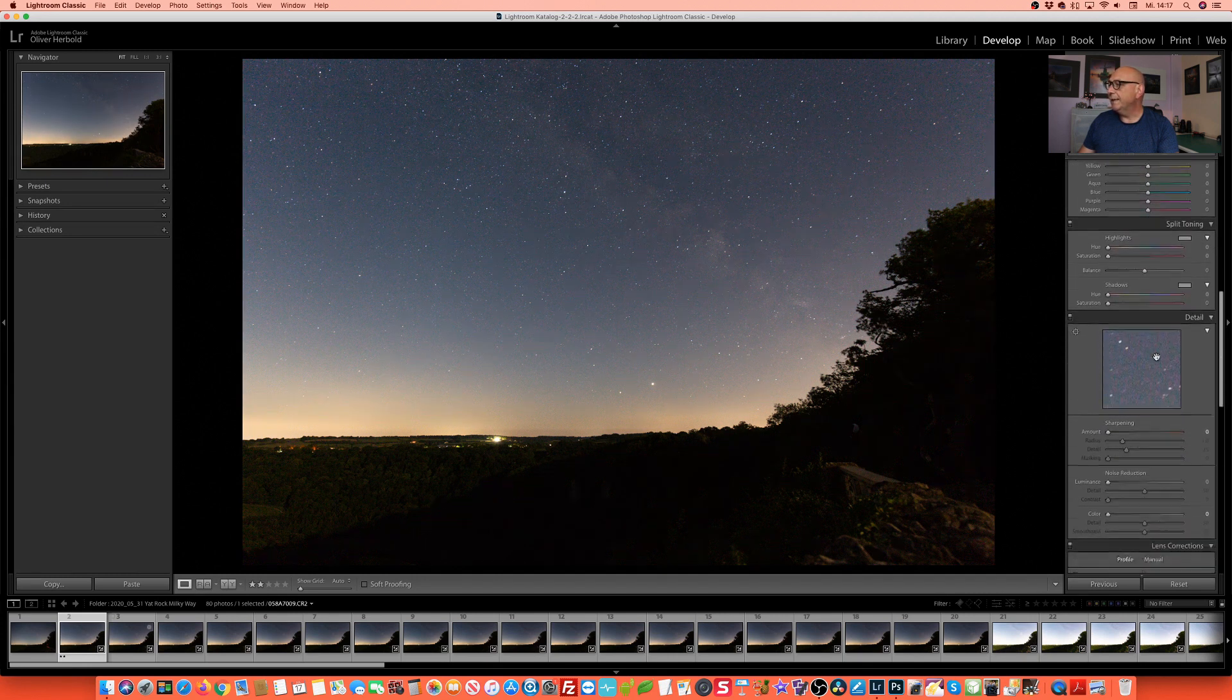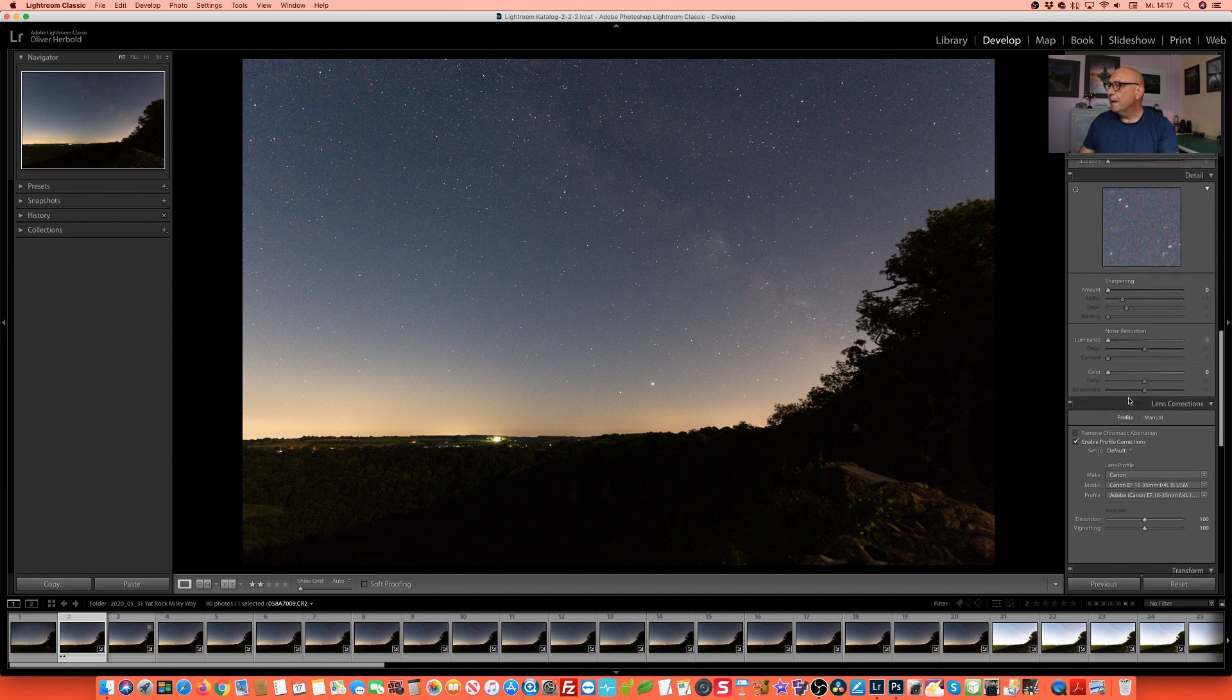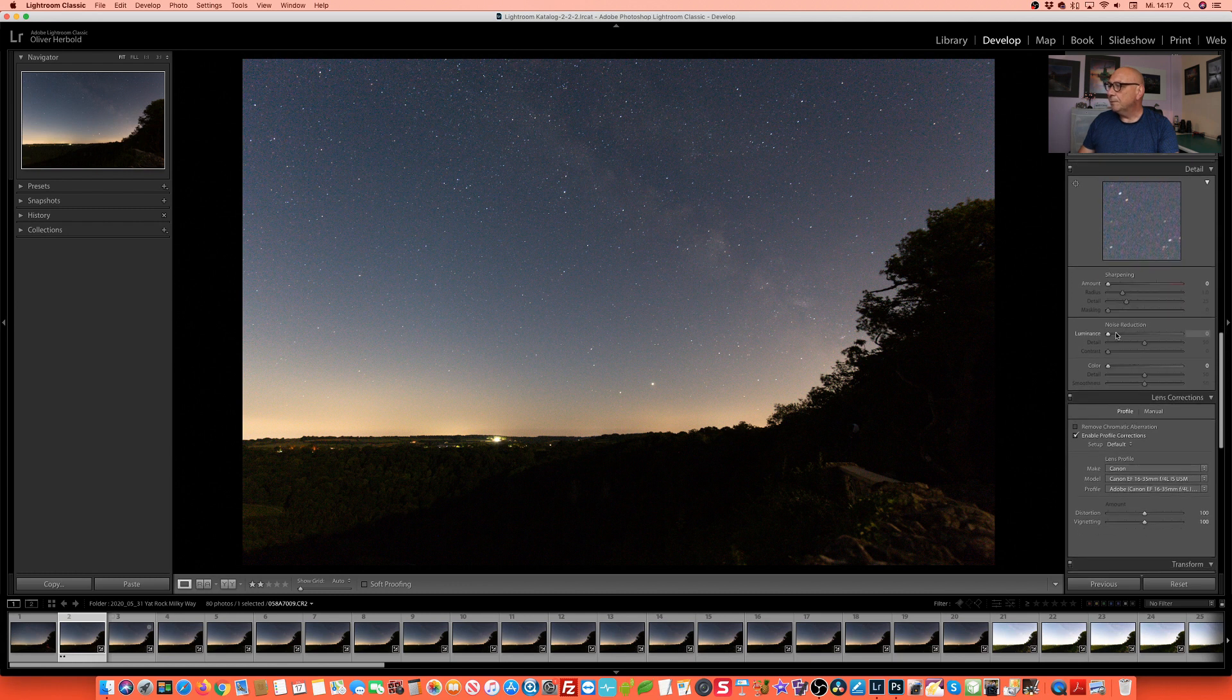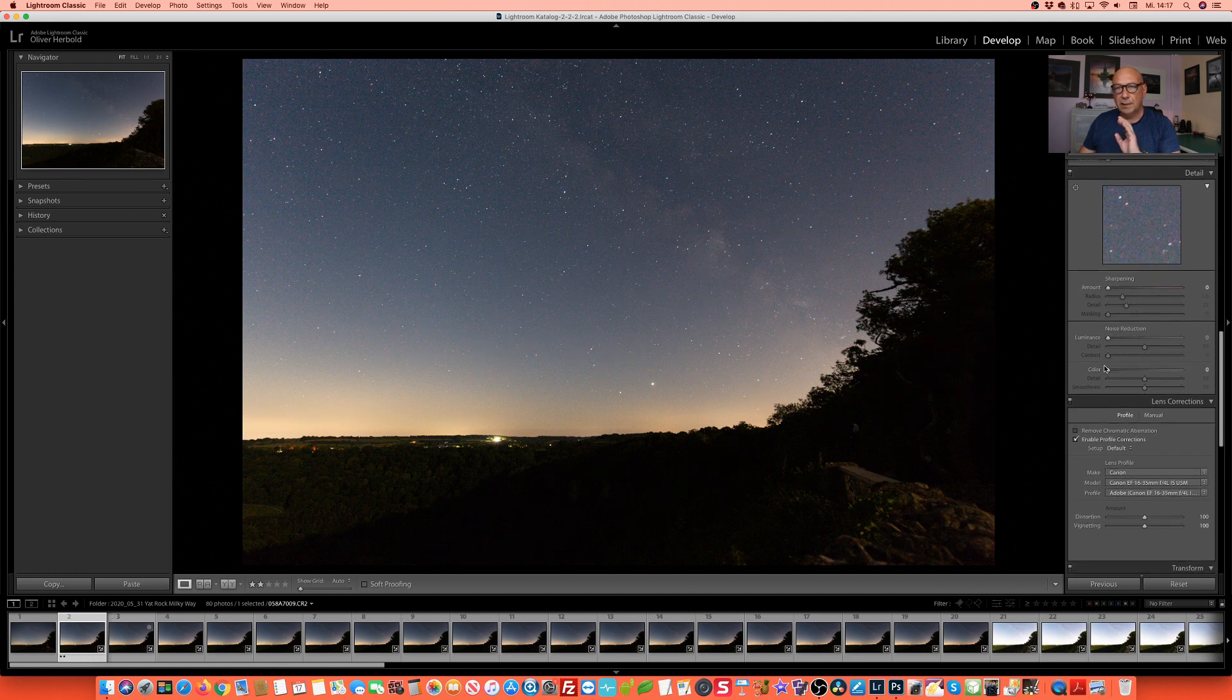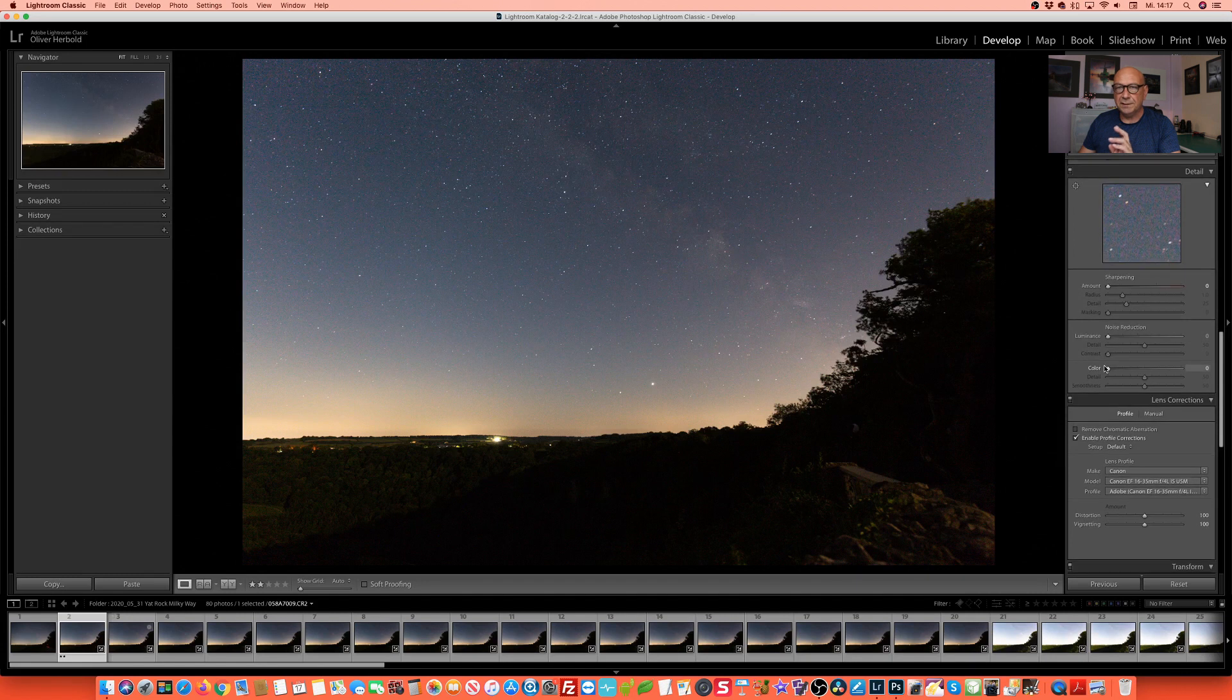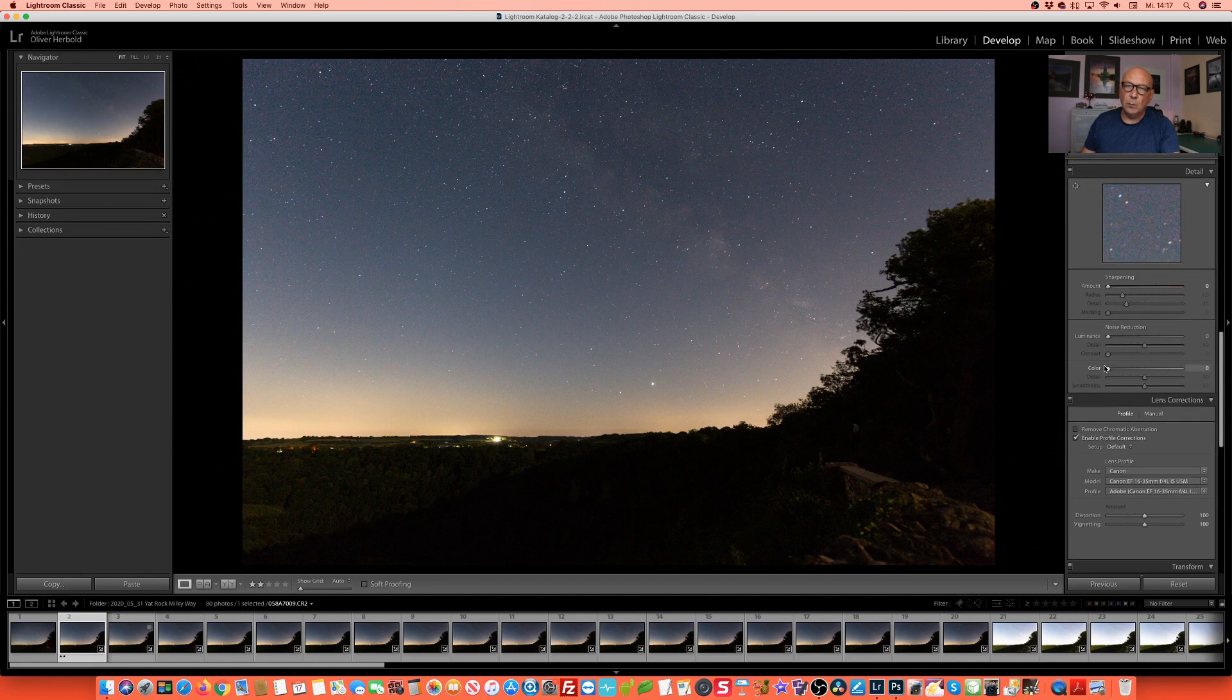More important here is that we are reducing the sharpening to absolutely zero. We're not sharpening here and the same with the noise reduction and the color noise. We're taking both the sliders all the way left. We're taking it completely out.